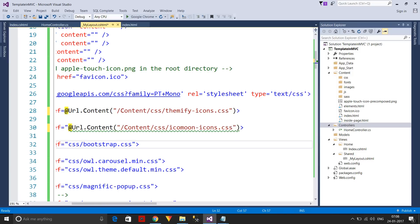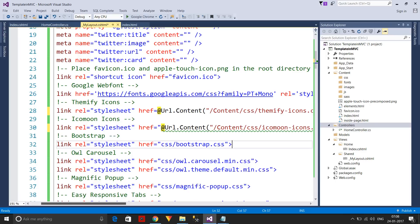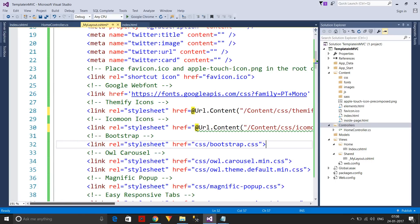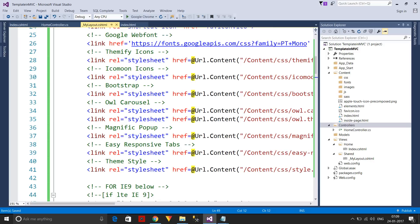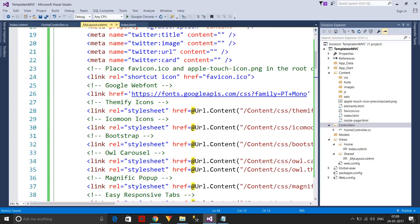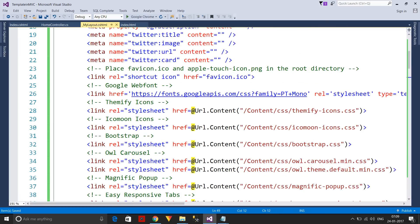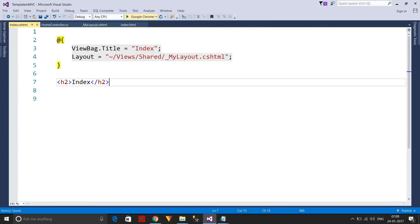This will take some time, so I'm pausing to make all the changes off-camera — it's not a complicated task, just repetitive. I've now changed all the CSS file folder paths using the Url.Content method. Let me execute the program again and check the index.cshtml page of the HomeController.